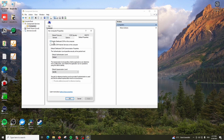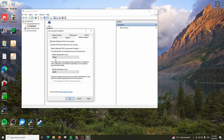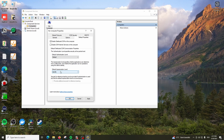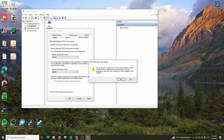Here, first go to the Default Properties tab. Make sure 'Enable Distributed COM on this computer' is ticked. Then go to Default Authentication Level and make sure this is set to Default. Also make sure Default Impersonation Level is set to Identify. These two settings you have to make sure are correct. Click Apply.